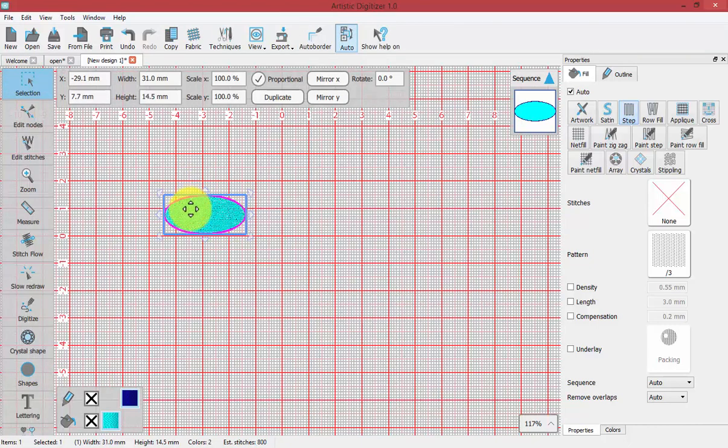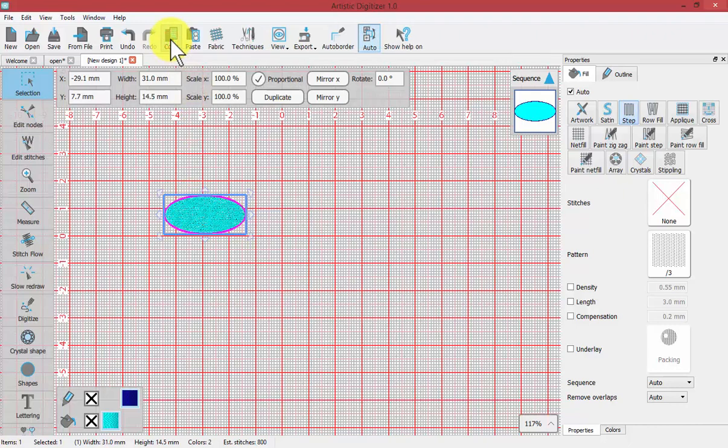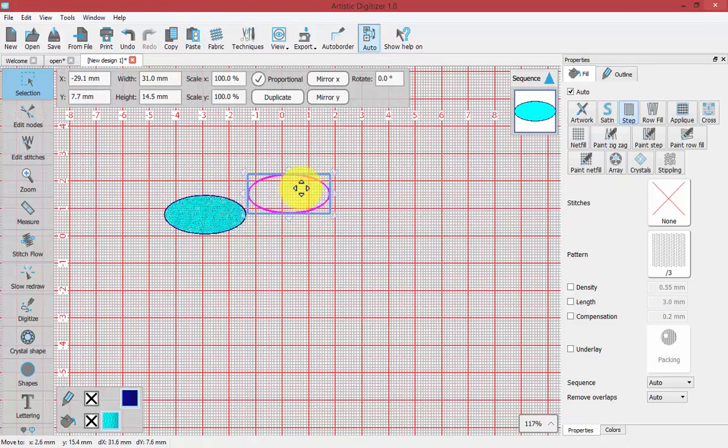Once I have it selected, notice the copy tool becomes available and if I click on copy the paste tool becomes available. And if I click on paste I now have two copies of the ellipse on my screen.